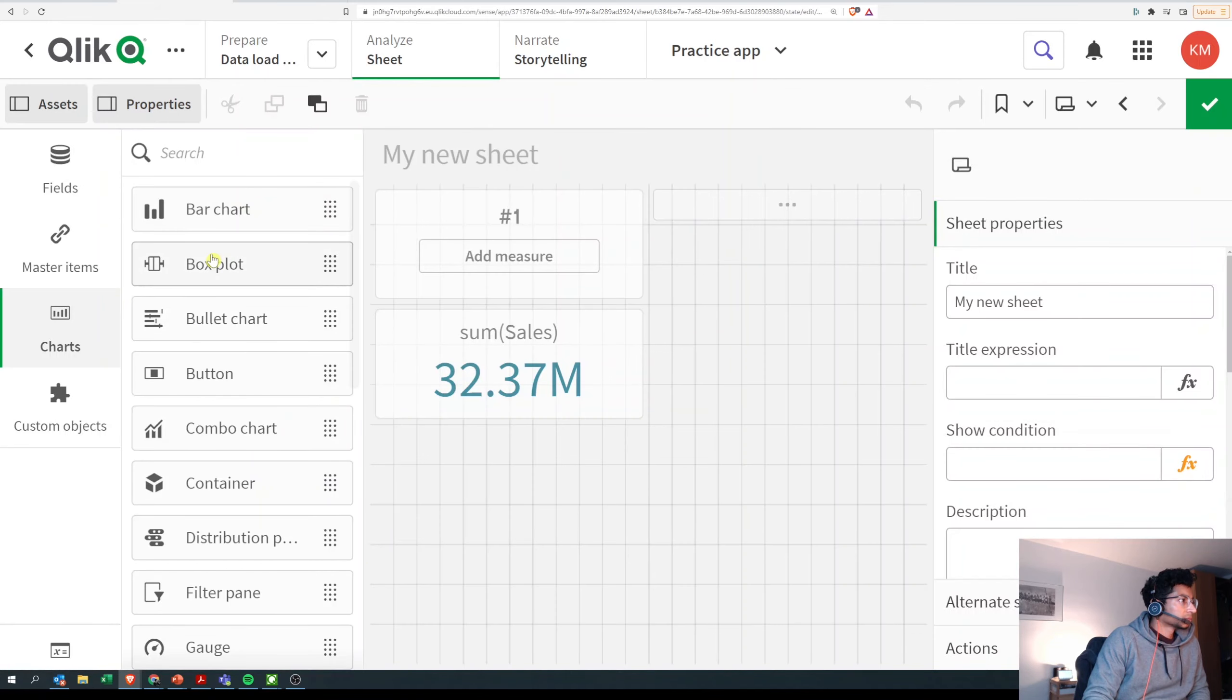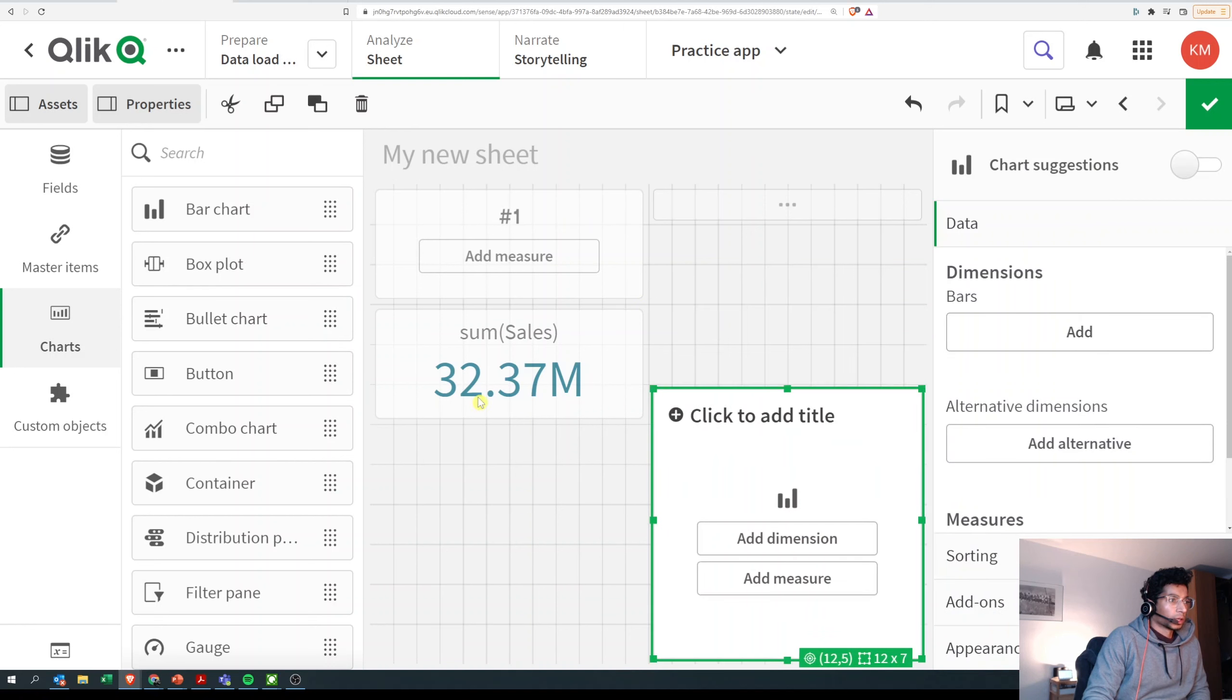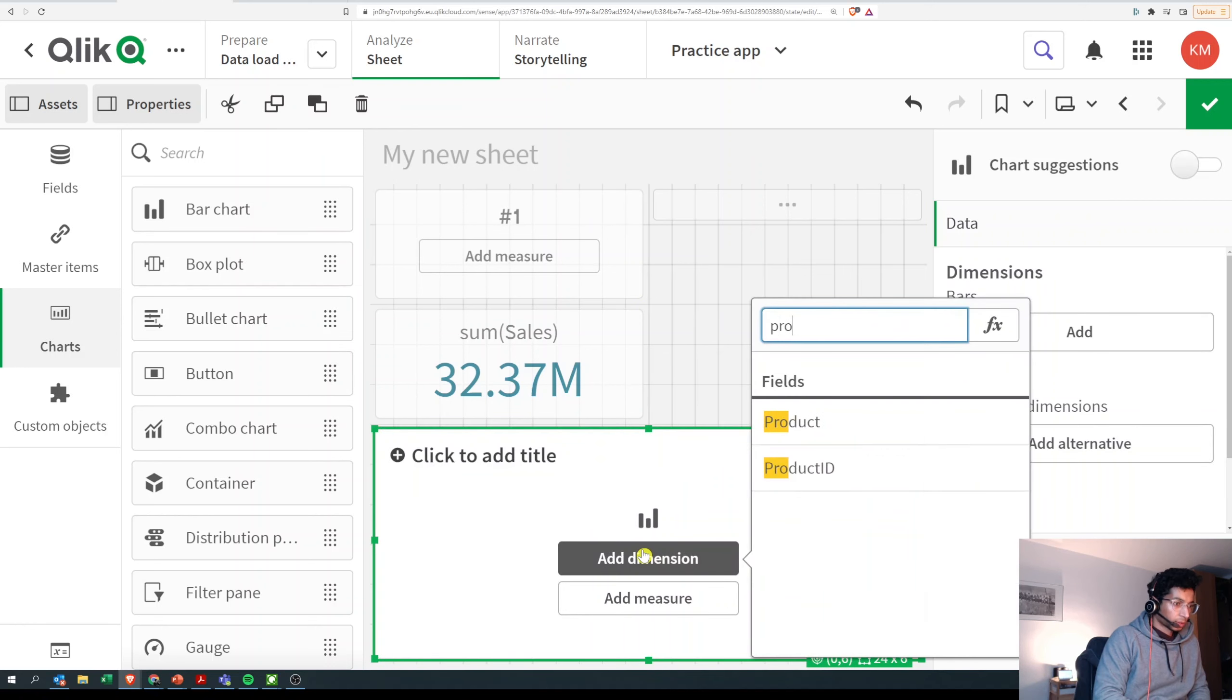Now I'm going to drag and drop a bar chart and use my product as the dimension.